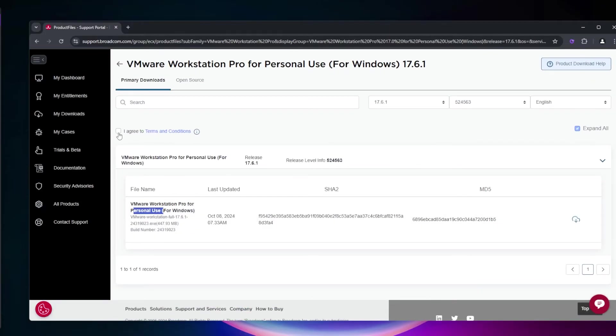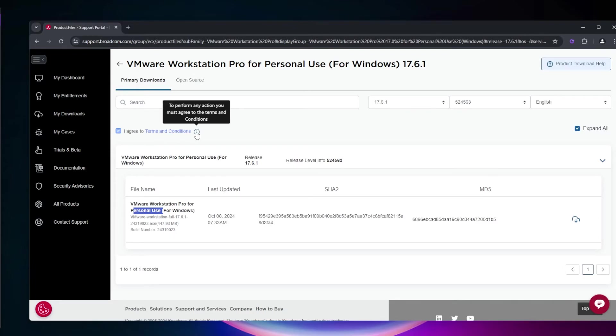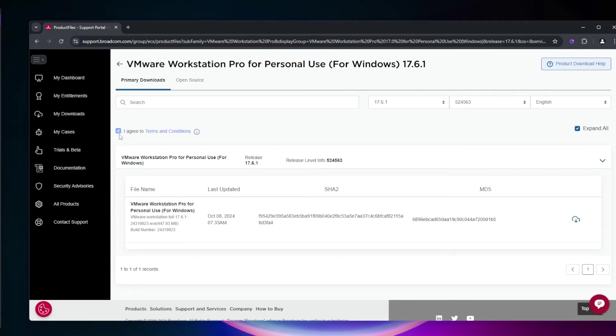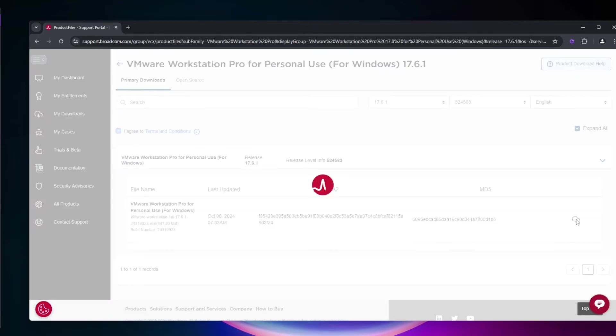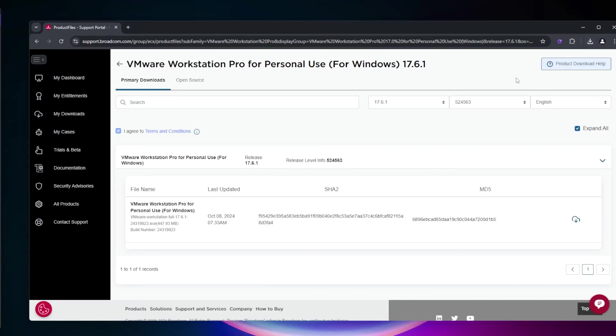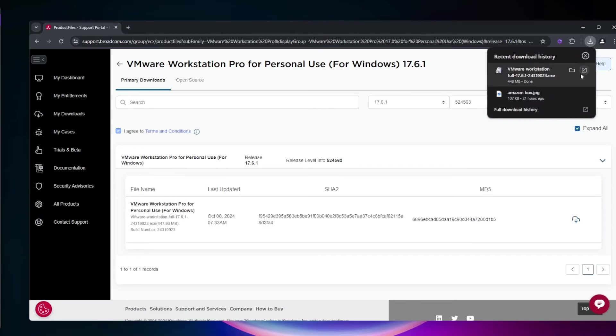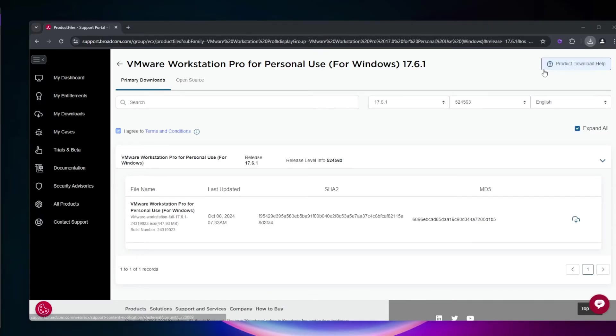Check the 'I agree to the terms and services' box. You can read them by clicking the link if needed. Once checked, the download button becomes active. Click to download—the total size is 448 MB. Then launch the installer.